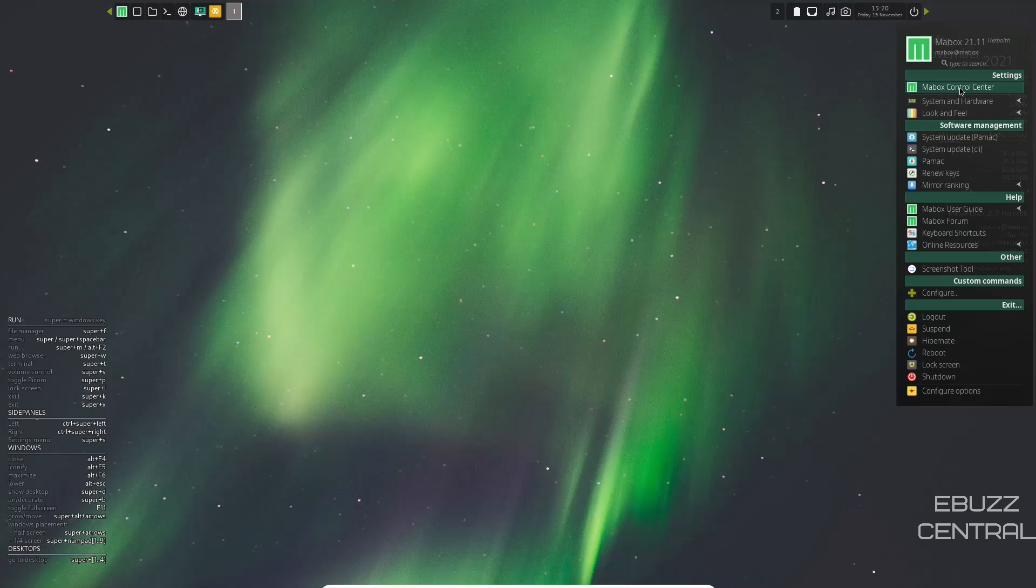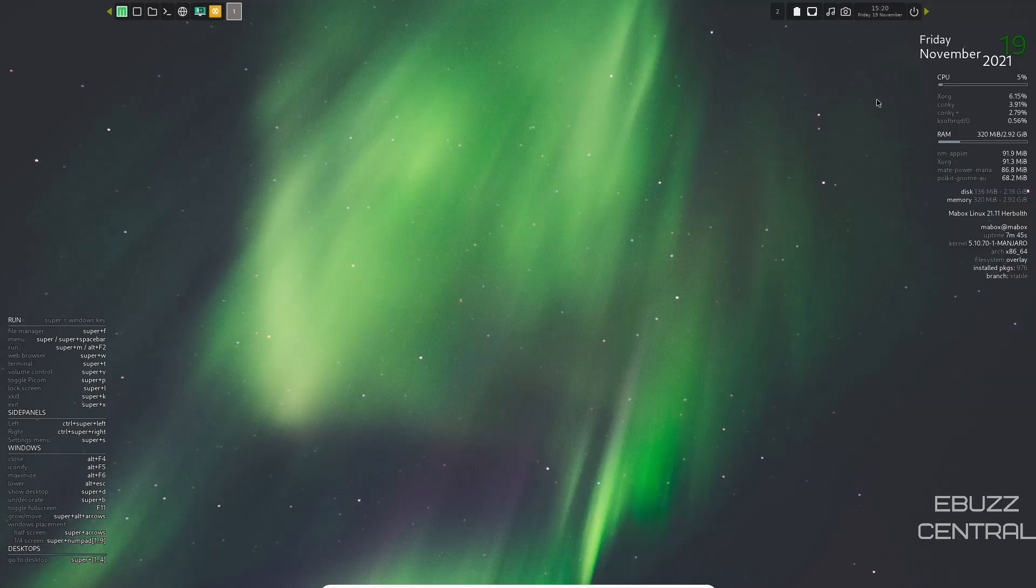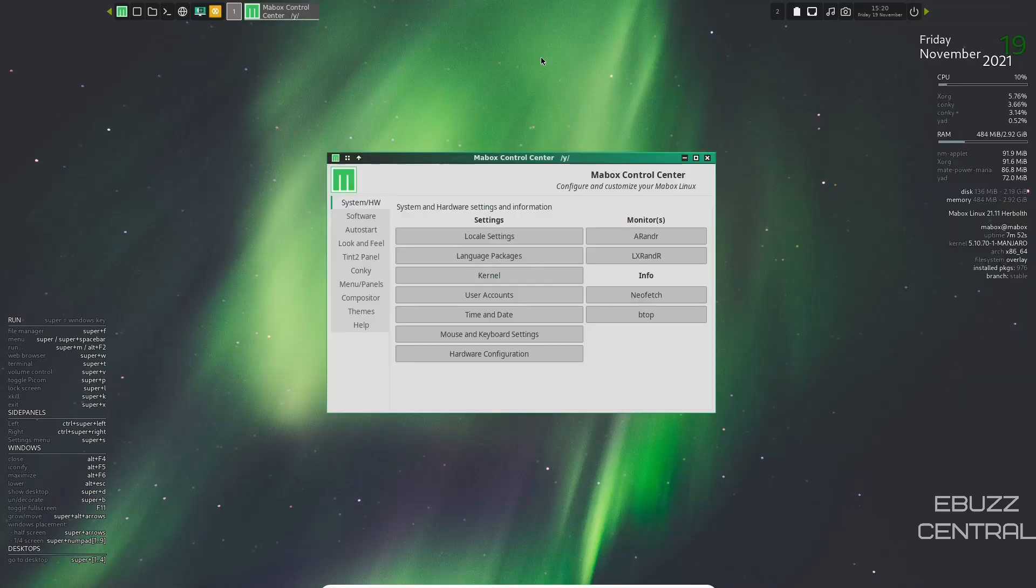It gives you settings. First of all, you have the Maybox Control Center. Let's go ahead and take a look at that. And when that opens up, you've got everything from system and hardware all the way down to help.